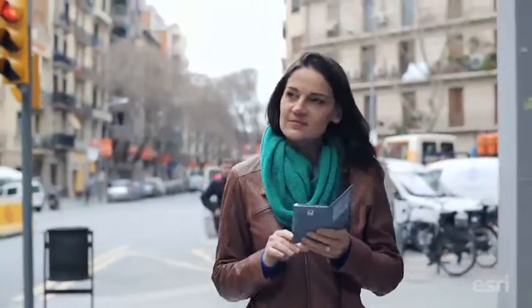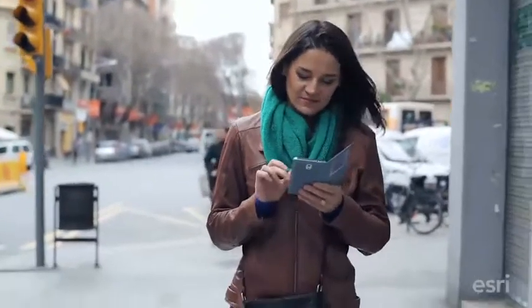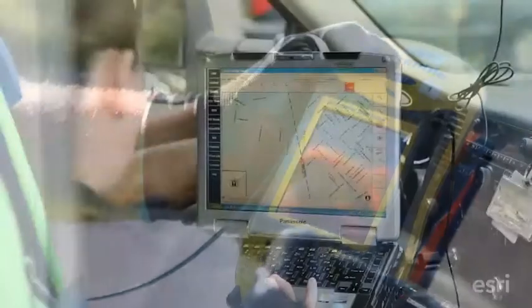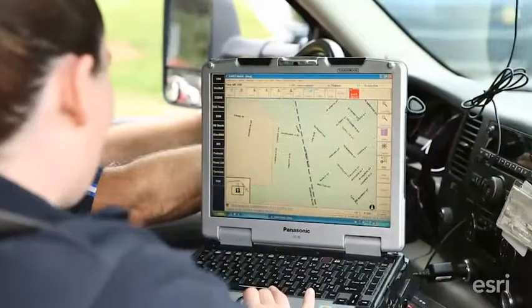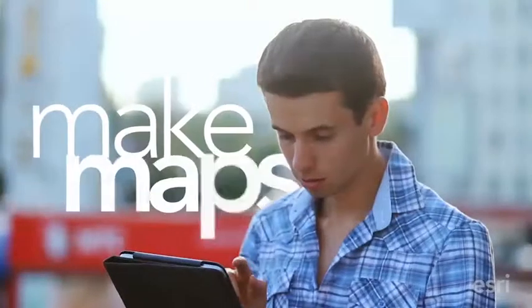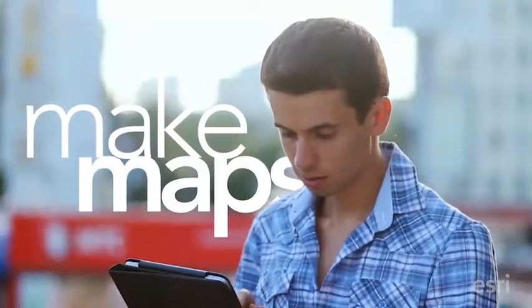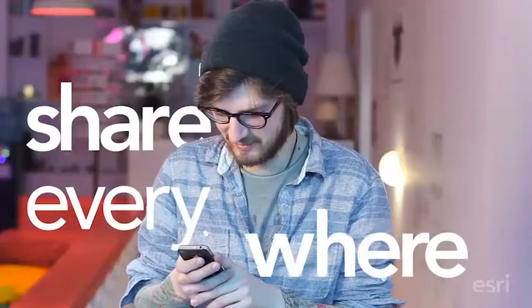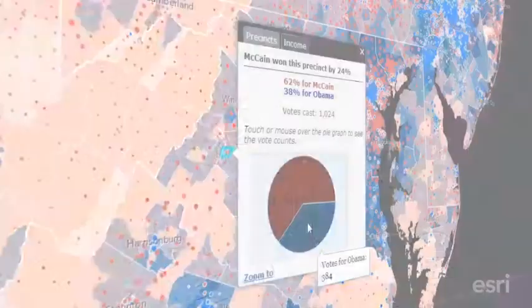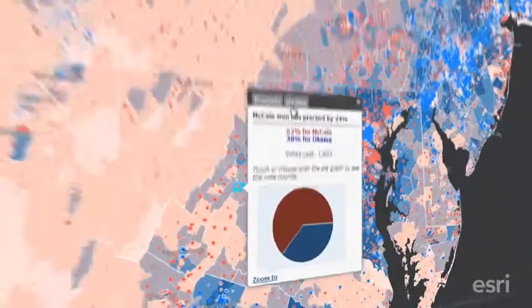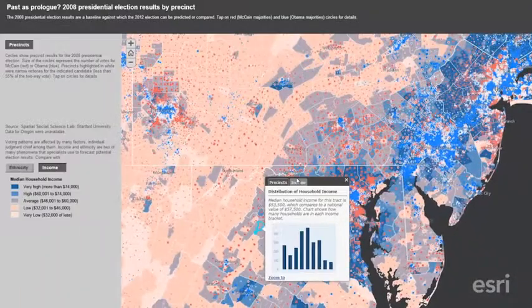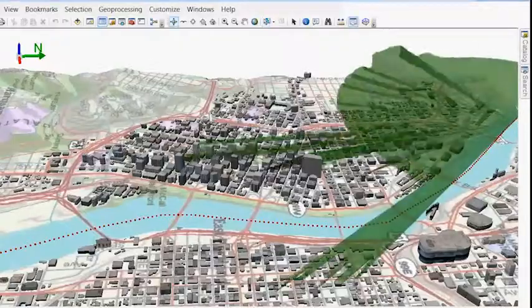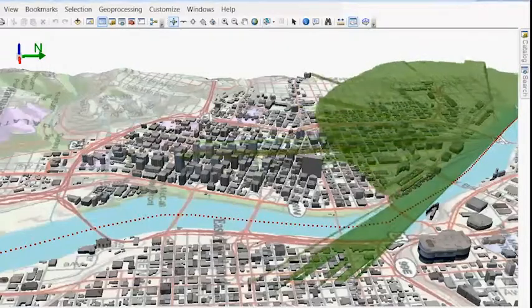Everywhere people are using maps on their phones, tablets, and devices like never before. Online maps are one of the ways people are experiencing GIS and they don't even know it. These GIS maps provide a window to a world of rich information, all in one map.